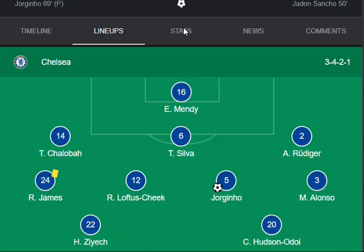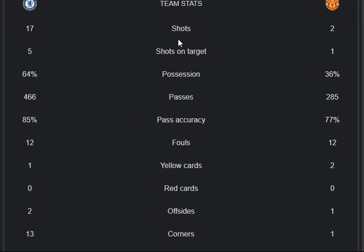Now let's look at the stats and highlights of both teams. For shots: Manchester United had 2 and Chelsea had 7 — a very big margin. Shots on target: 1 for Manchester United and 5 for Chelsea. Possession: 36% for Manchester United and 64% for Chelsea. Passes: 285 from Manchester United and 466 from Chelsea. Pass accuracy: 77% for Manchester United and 85% for Chelsea.